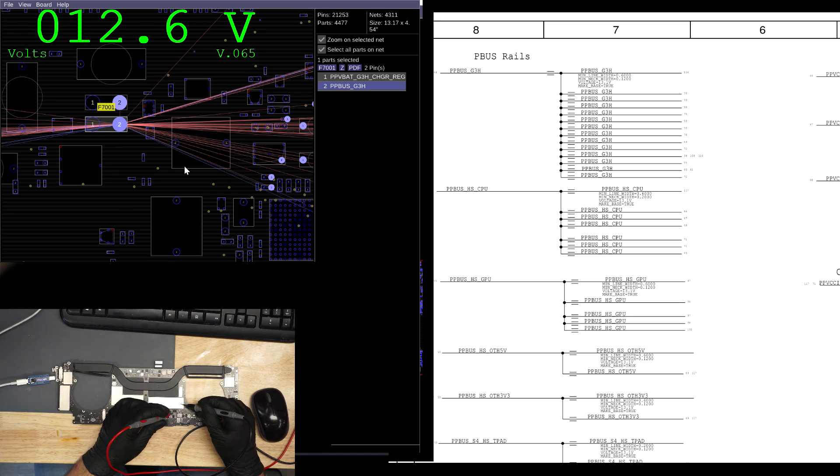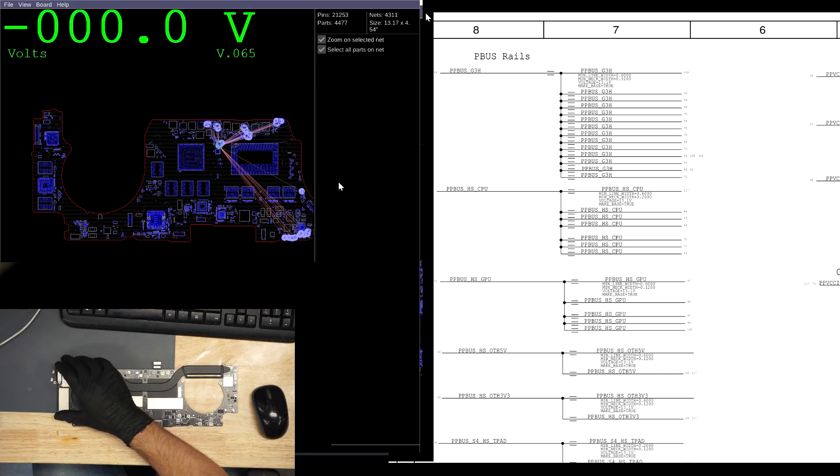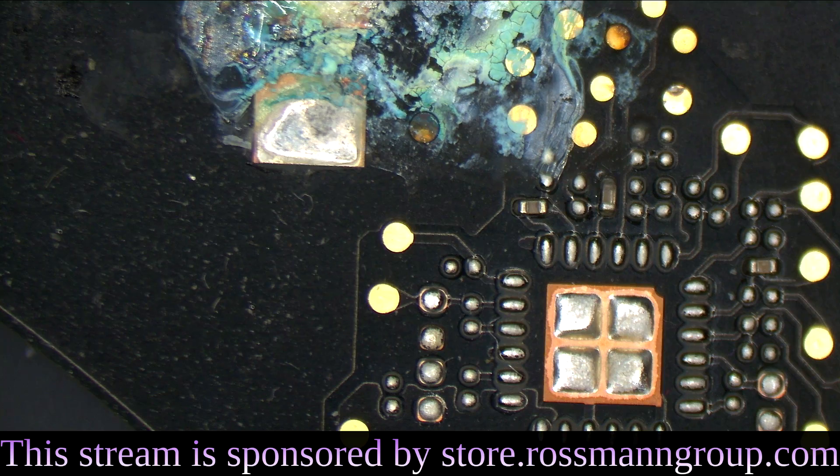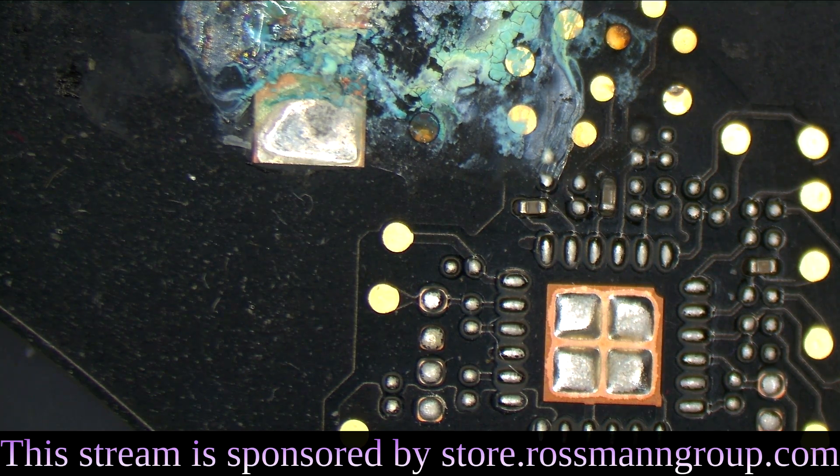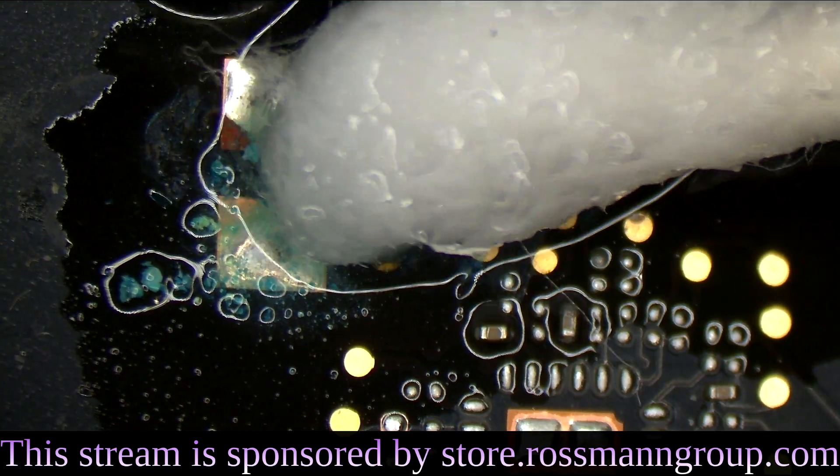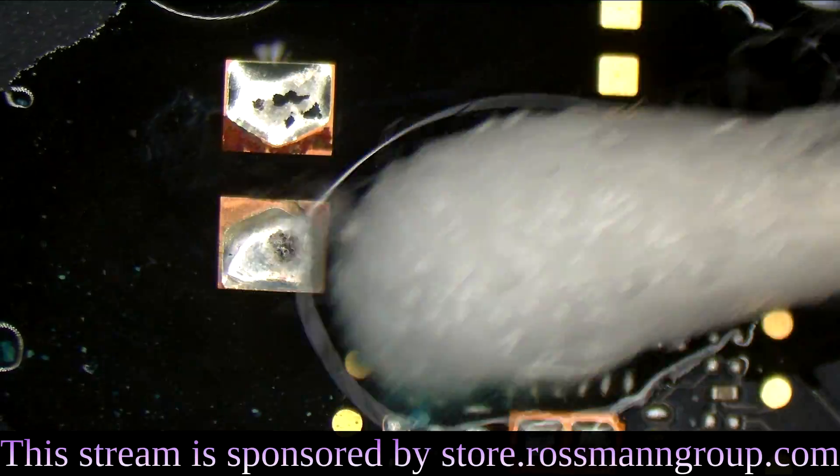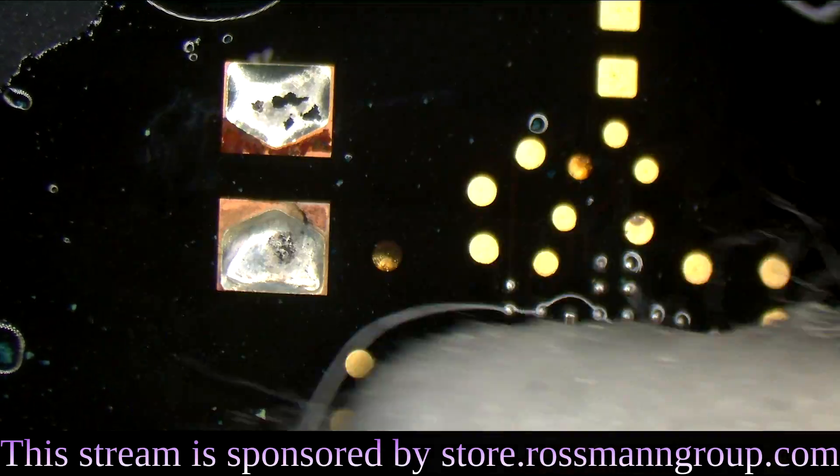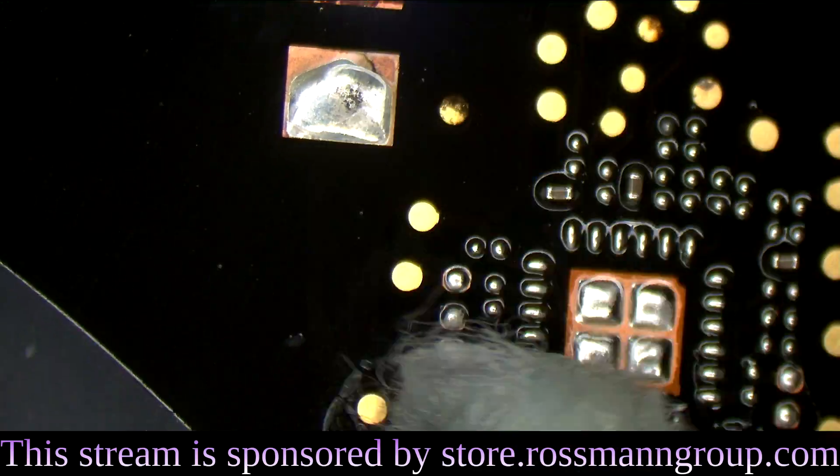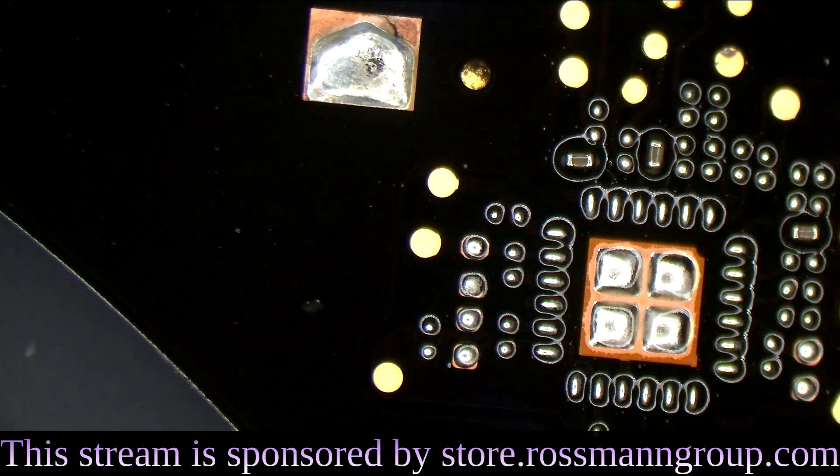12.6 seems good. Screw going through rails one by one. Aha. All right.